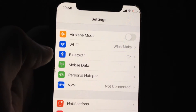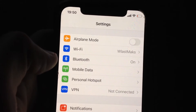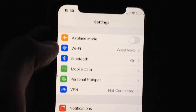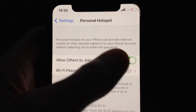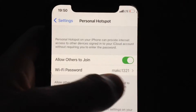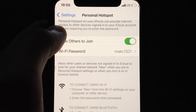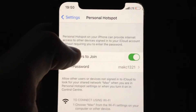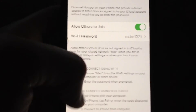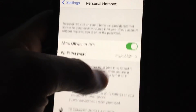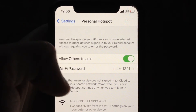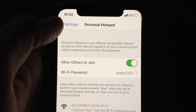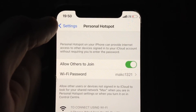Here you can see that Personal Hotspot has become active. Now you can open it and turn it on. Just write a Wi-Fi password, and you also need to turn on Bluetooth so that devices can connect to your Personal Hotspot.